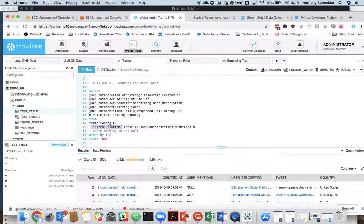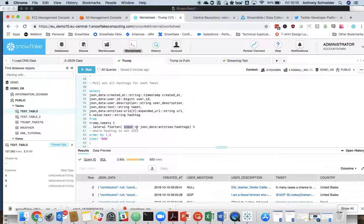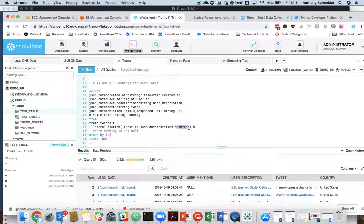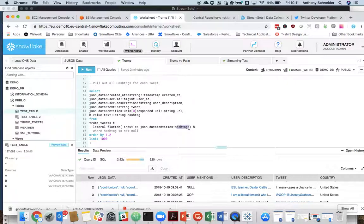So a lateral flatten, it's joined to the original tweet. And saying, as the input for that, take the JSON data field and into the entities hashtags value within that JSON data. And that's going to flatten hashtags out no matter how many there are. So it's going to create multiple rows for every hashtag.